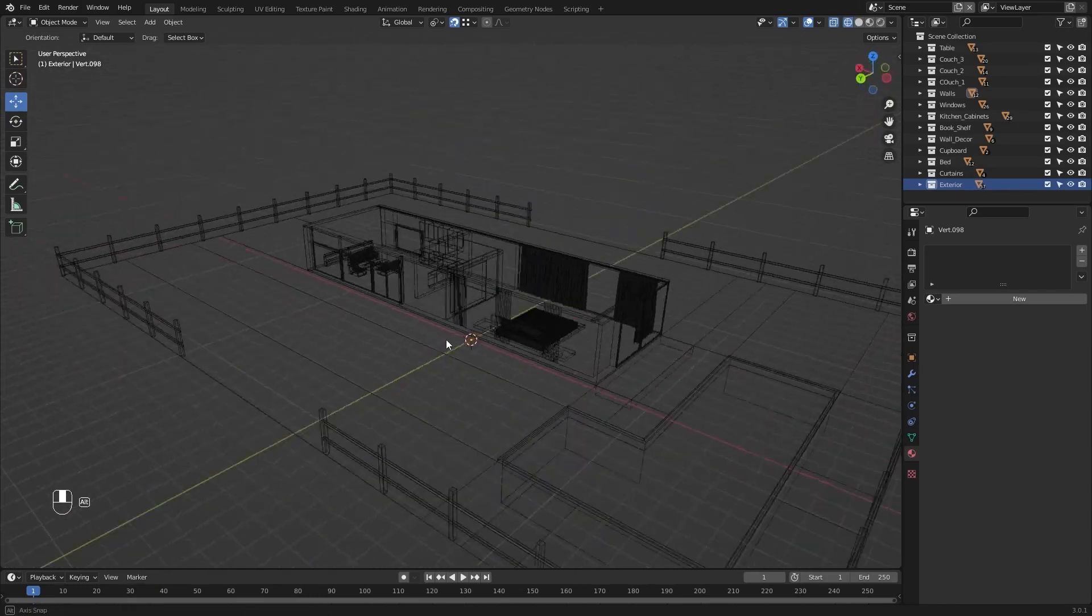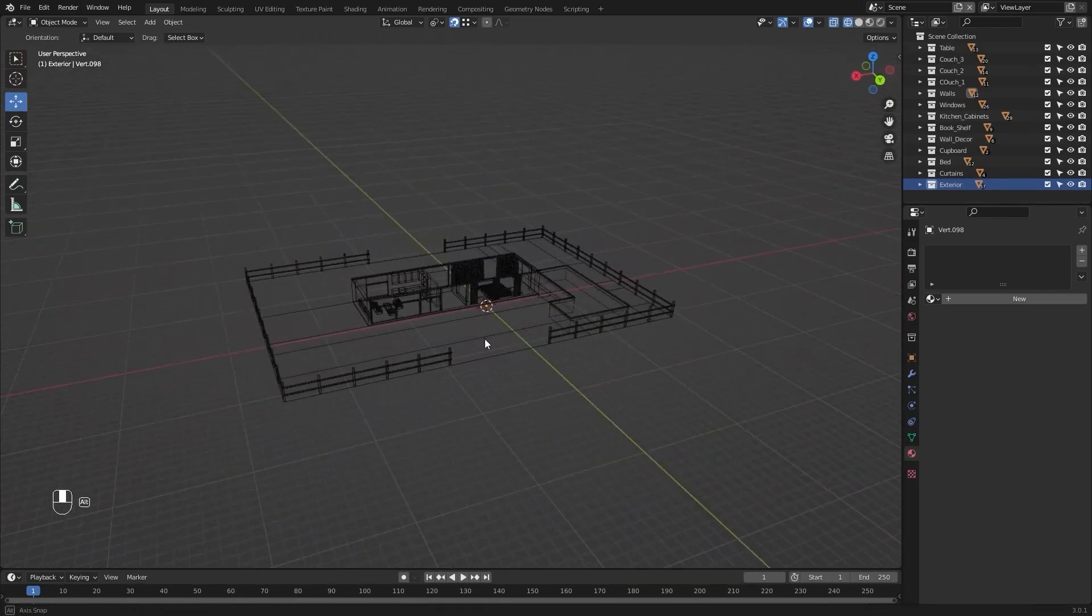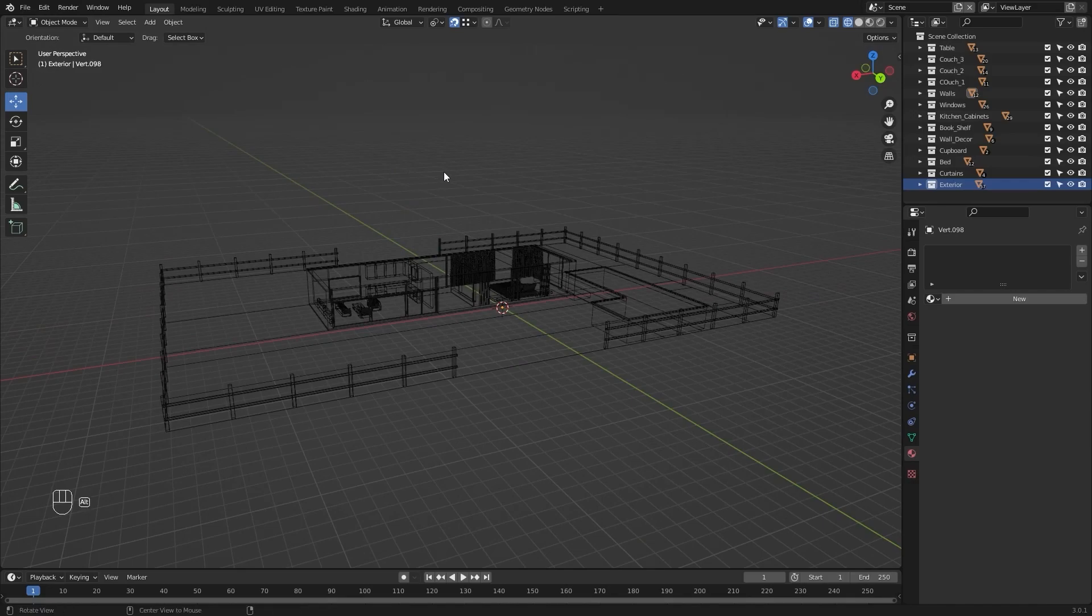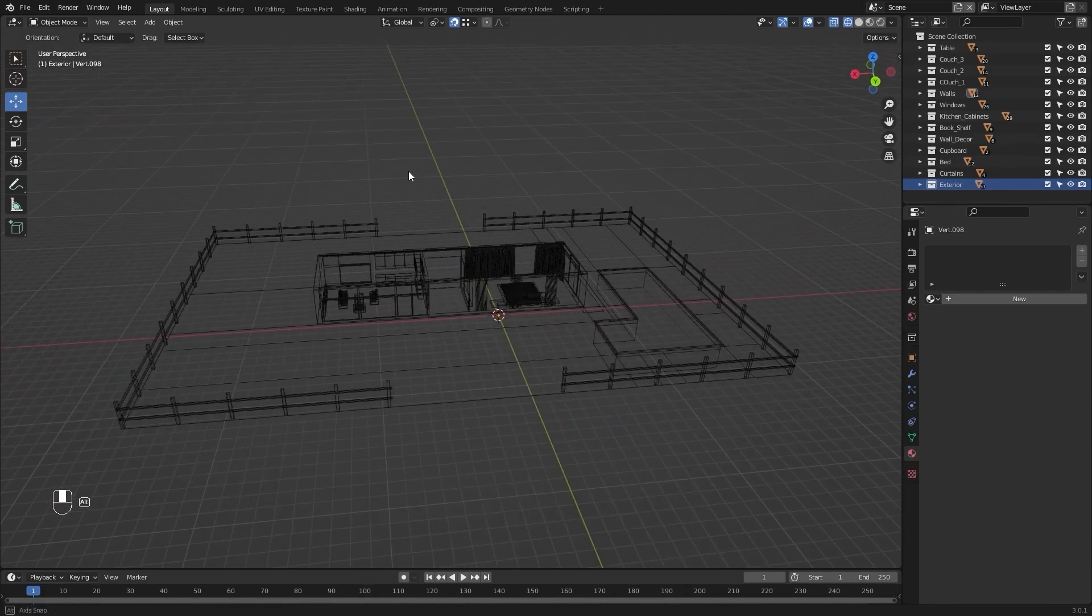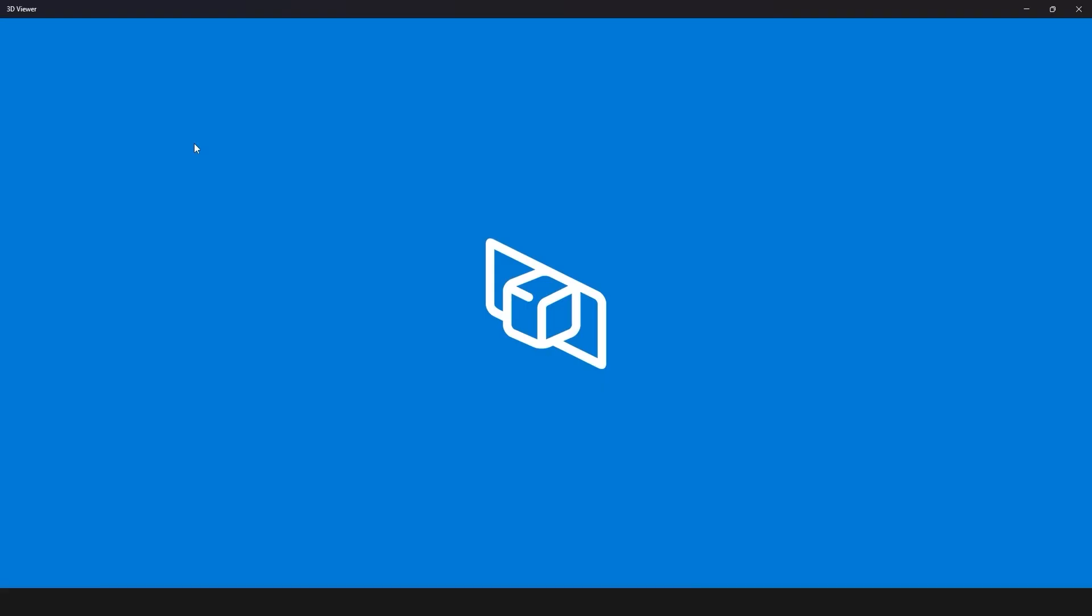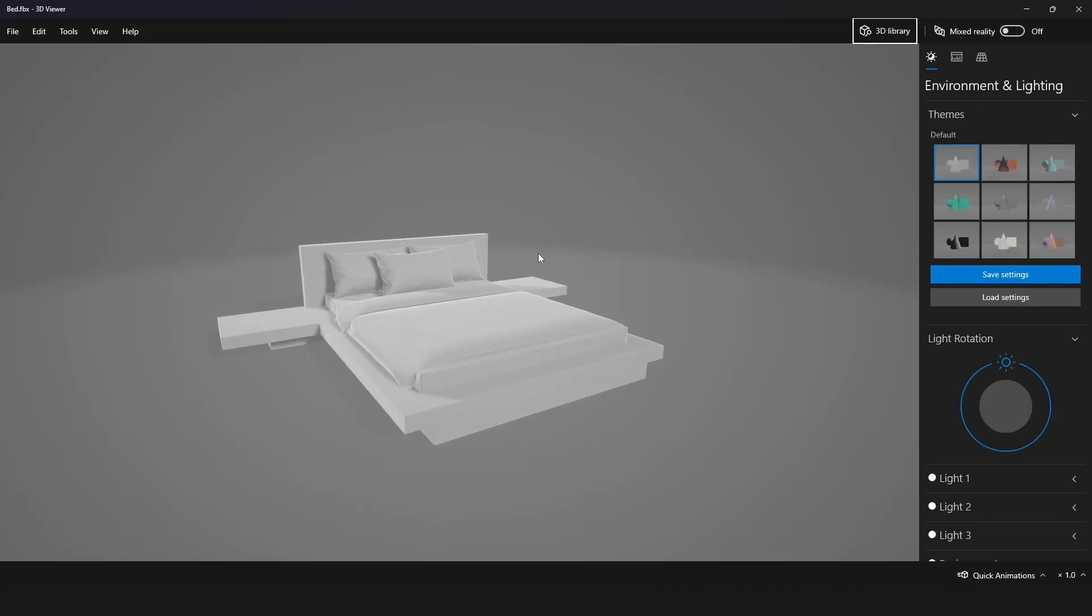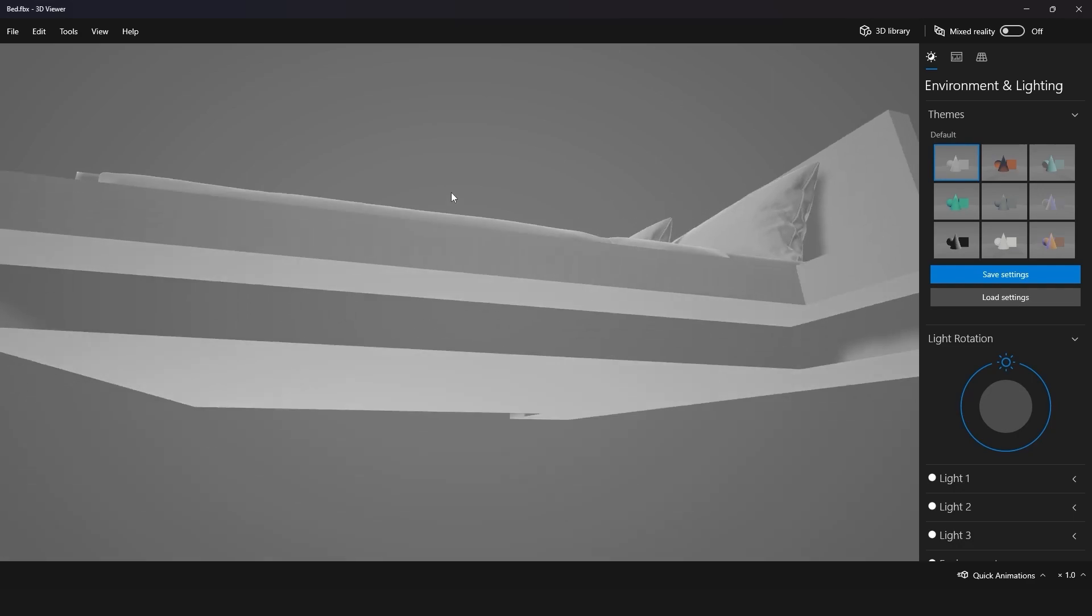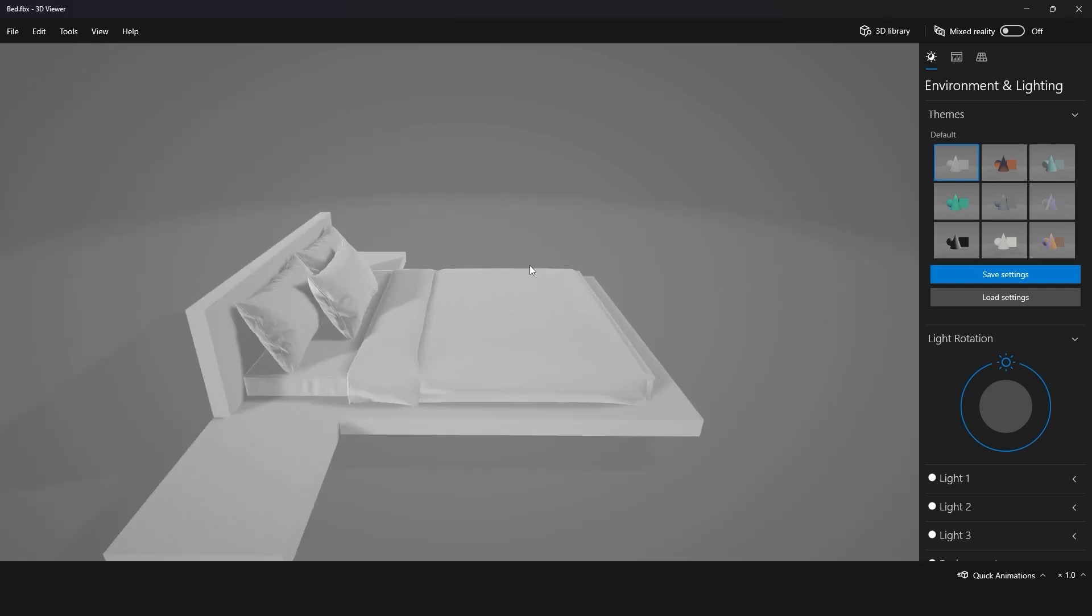So we have exported everything that we have in our scene. Now I'll go into my saved folder and open our FBX files. These are our FBX files. Let's now open our bed by 3D viewer. As you can see that we have successfully exported our bed.